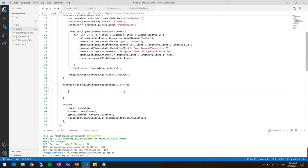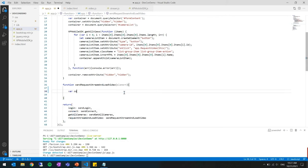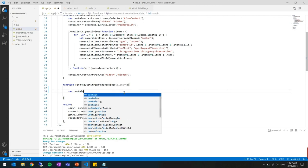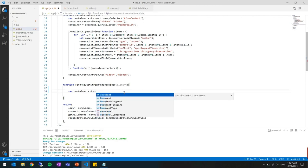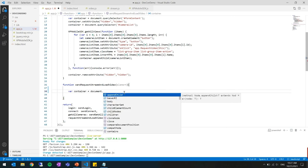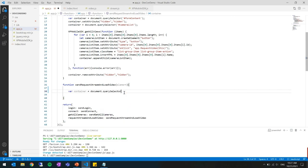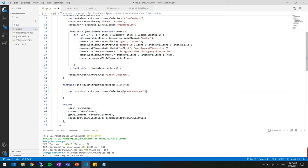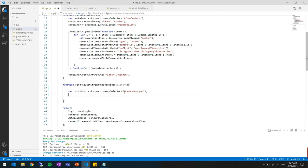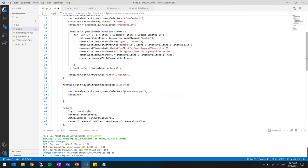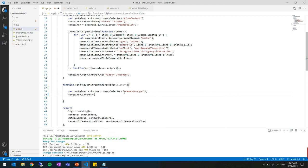And here in the send request stream and load video we will actually get the video from the mobile server. What we will do is first to get the container where we want to add the video with document query selector and we are looking for an item with an ID which is called camera wrapper. Then before doing anything with it I want to make sure its HTML is empty so that I can add different cameras in it.